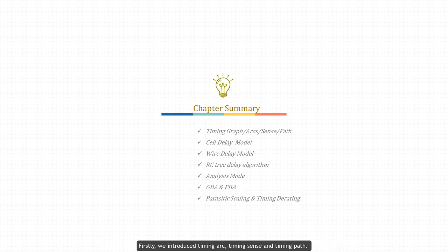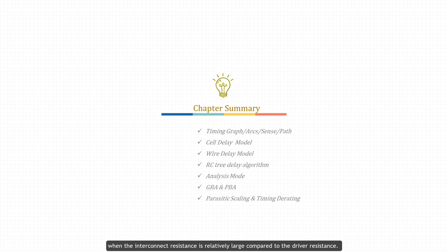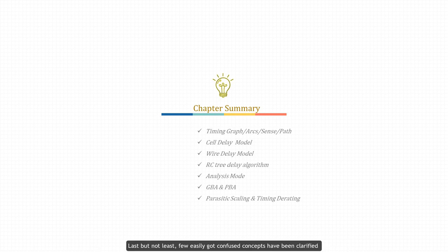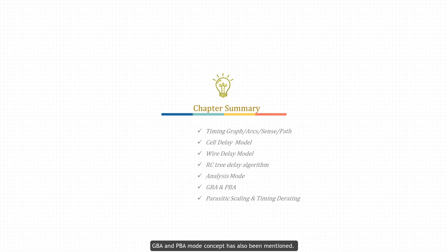Chapter summary: in this chapter we have gone through many fundamental concepts of delay calculation. Firstly, we introduced timing arcs, timing sense, and timing paths. Then two major cell delay models were the focus: the nonlinear delay model (NLDM) and the composite current source (CCS) model. The CCS model was developed to overcome the inaccuracy of NLDM when interconnect resistance is relatively large compared to driver resistance. Next, we moved on to wire delay models, including wire load model for pre-layout and distributed SPEF parasitic annotation for post-route. The Elmore delay algorithm and RC tree were also discussed. Finally, easily-confused concepts were clarified such as slew merging, min/max arc delay, analysis modes including OCV, timing window, and GBA/PBA mode.